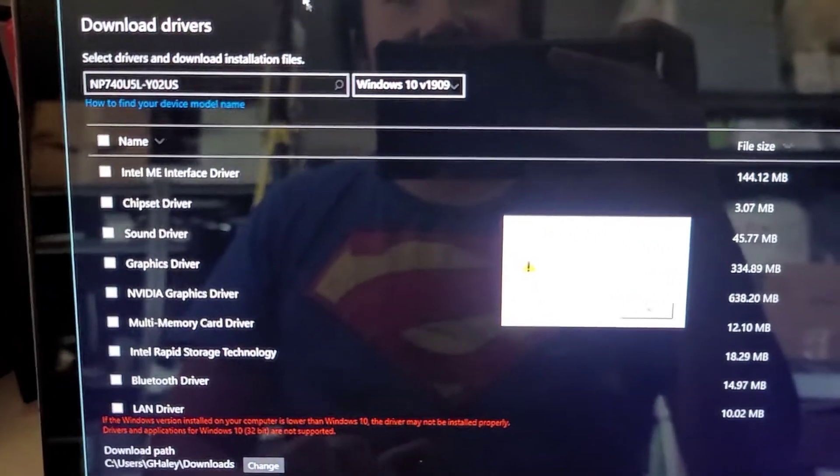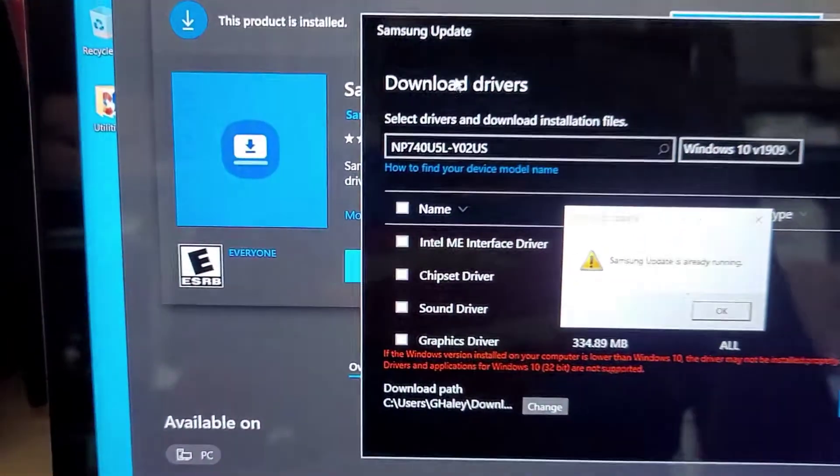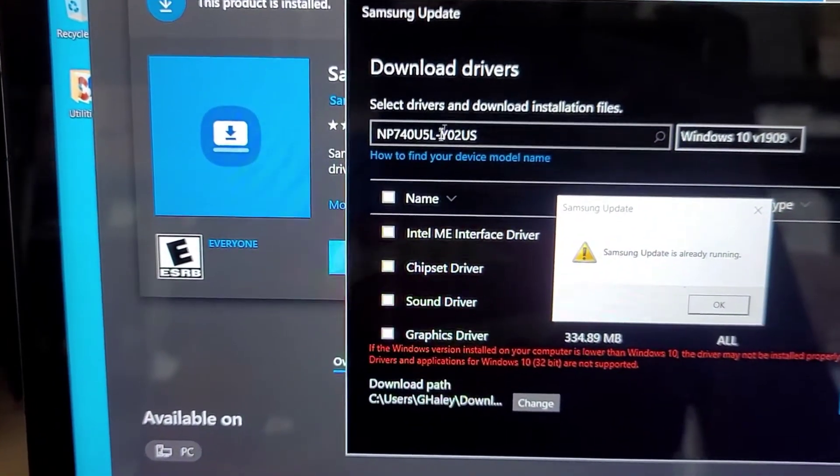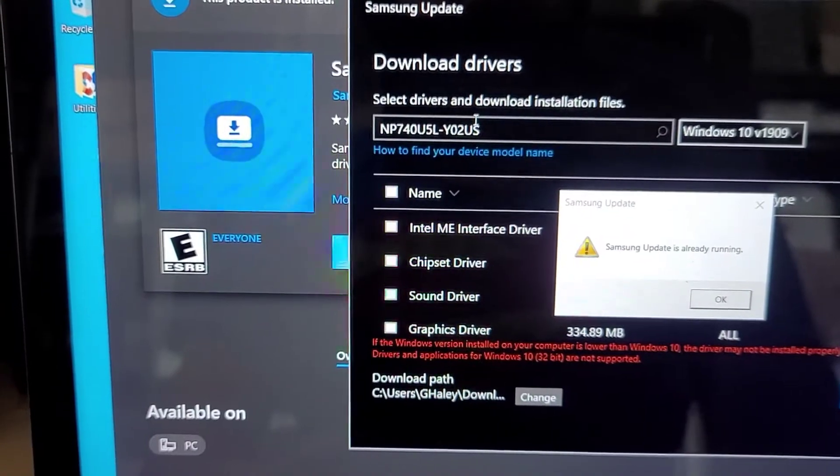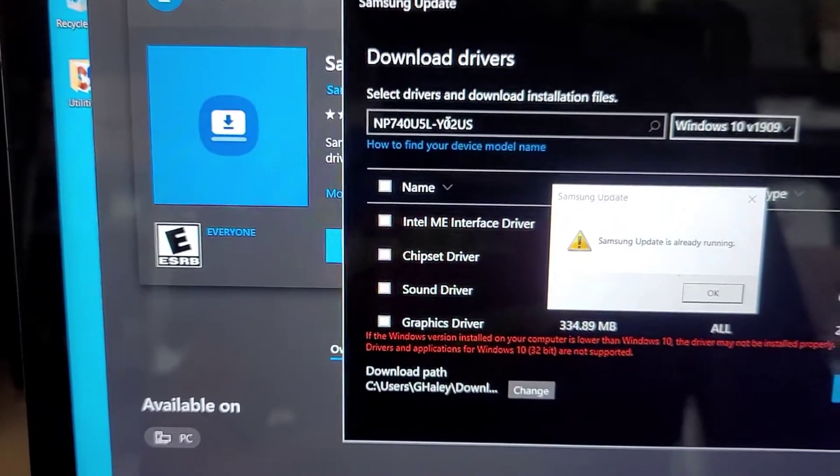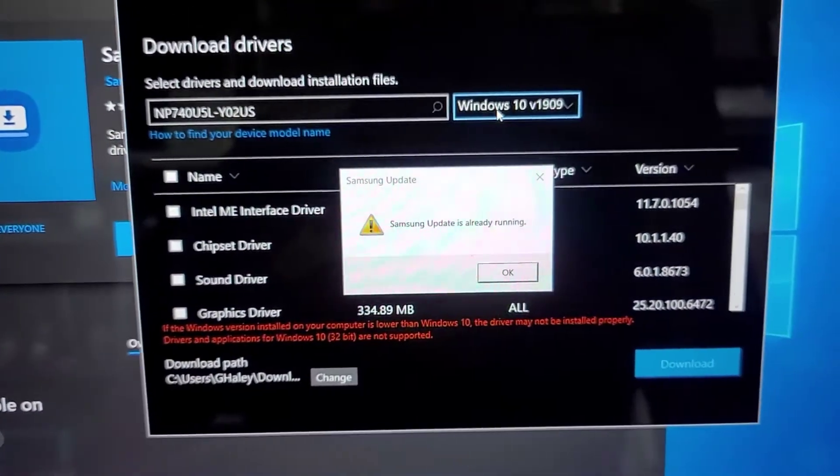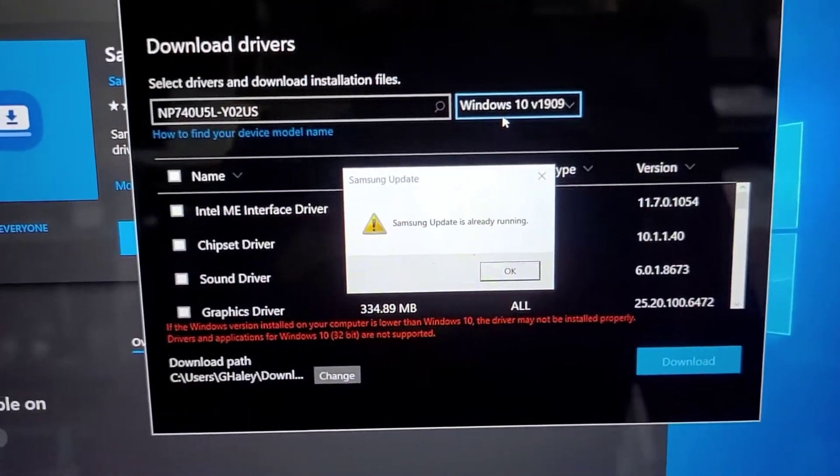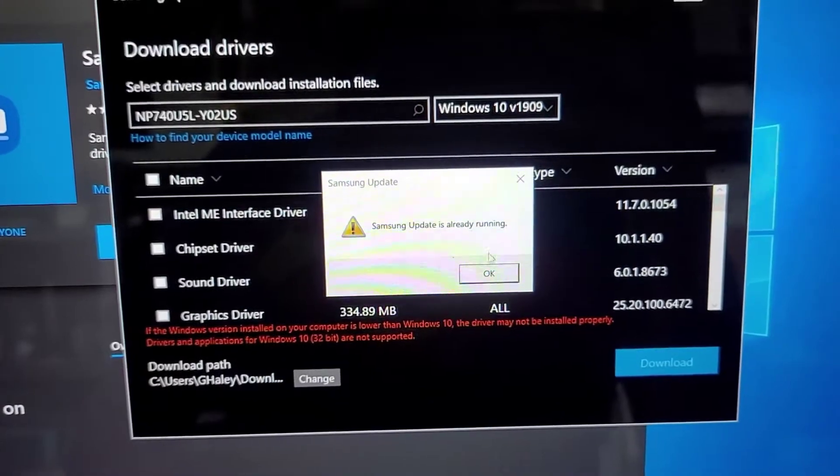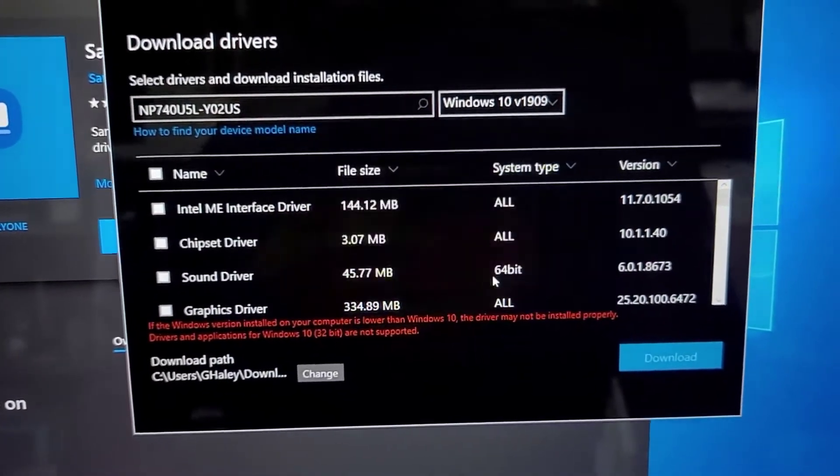You're going to have this little window. And you're going to have to type in your model number here. So after I typed in the model number here, it gives me the, oops, I don't want to, okay.